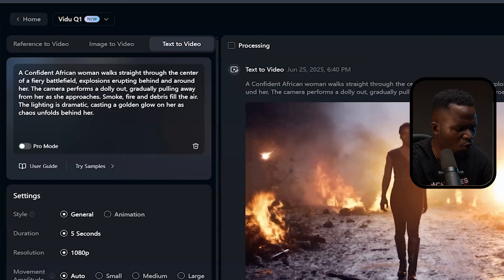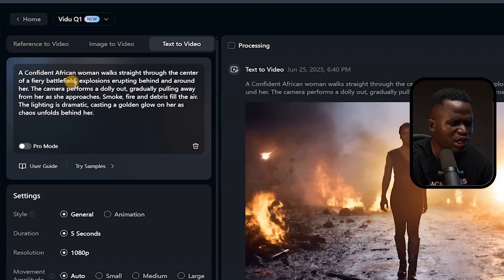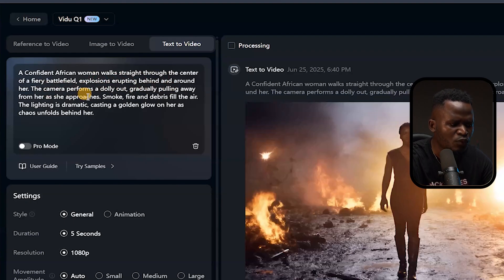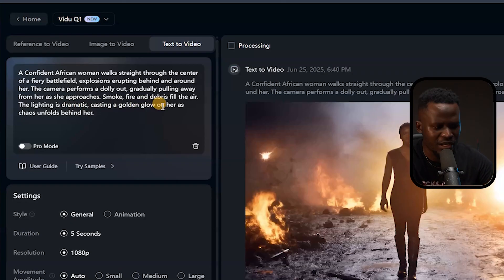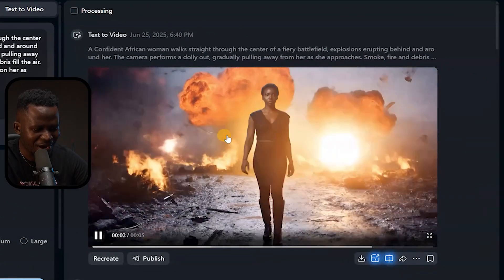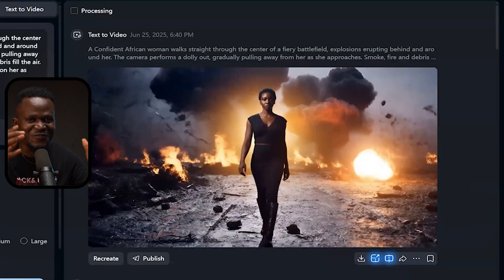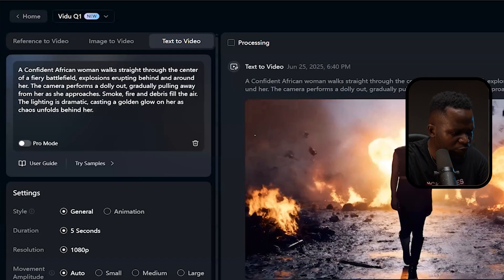I took my time and generated a few other prompts — let's take a look. This one says: 'A confident African woman walks straight through the center of a fiery battlefield, explosions erupting behind and around her. The camera performs a dolly-out, gradually pulling away from her as she approaches. Smoke, fire, and debris fill the air, dramatic lighting casting a golden glow on her as chaos unfolds behind her.' And this is the result — it looks very real, and it was all generated with just a prompt.